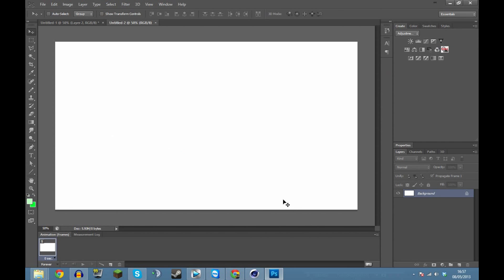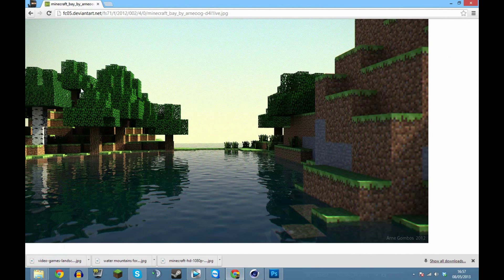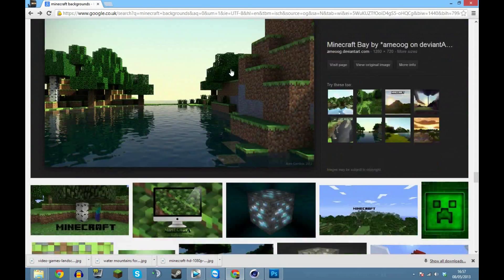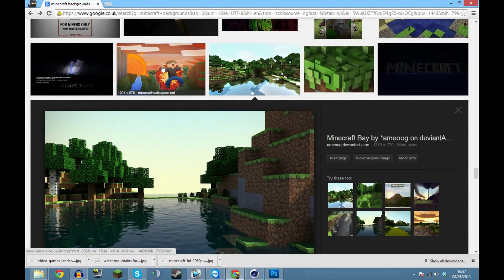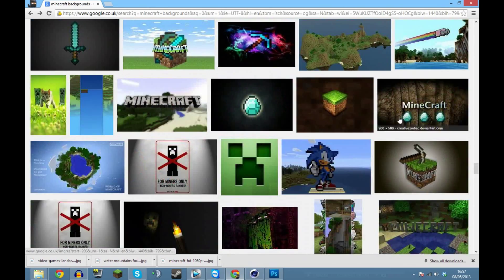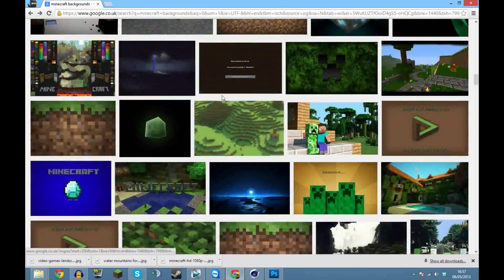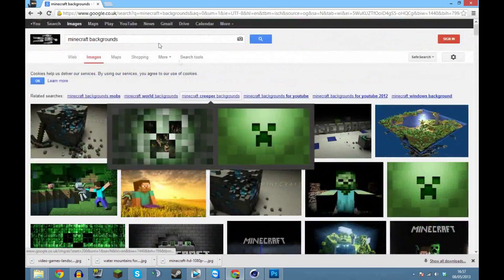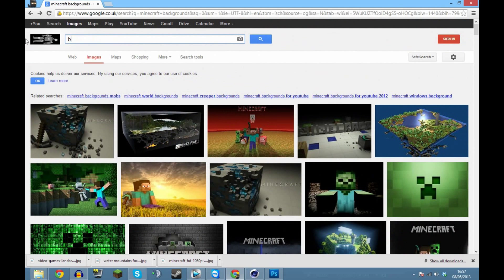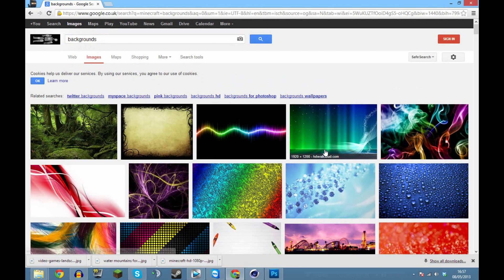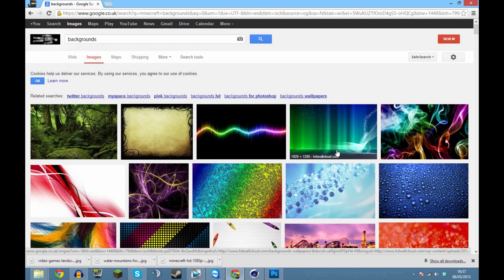Now we've got the blank canvas. What we're going to do first is get a nice background image. That's the one I used in my other one. You can find images really easily - search something like 'Minecraft backgrounds' or just 'backgrounds' to get something like that. So let's search backgrounds and make one a little bit like my guide to the end.